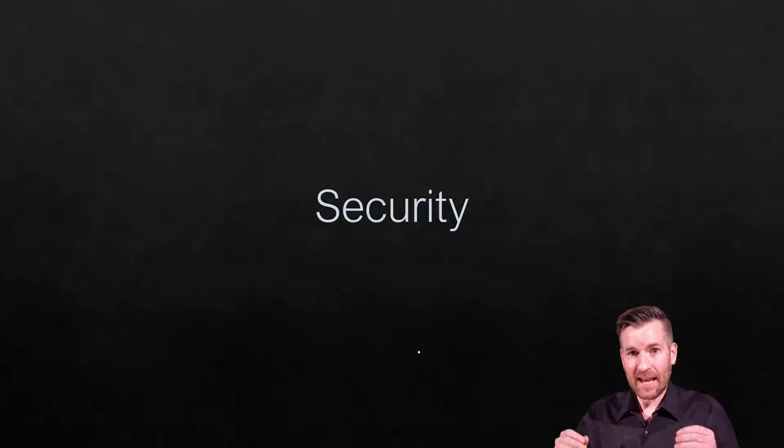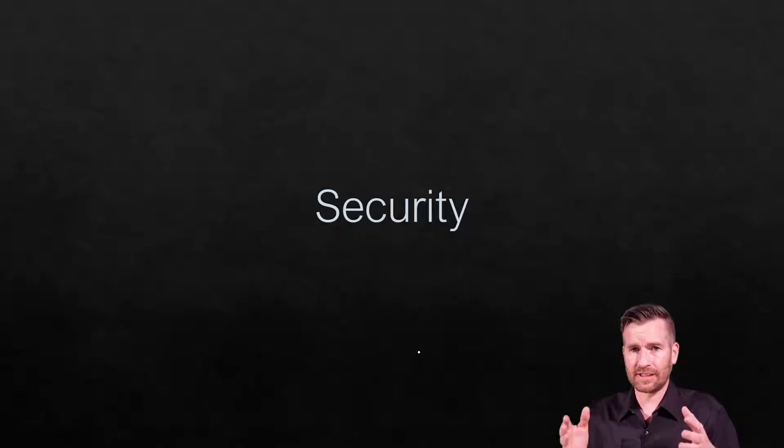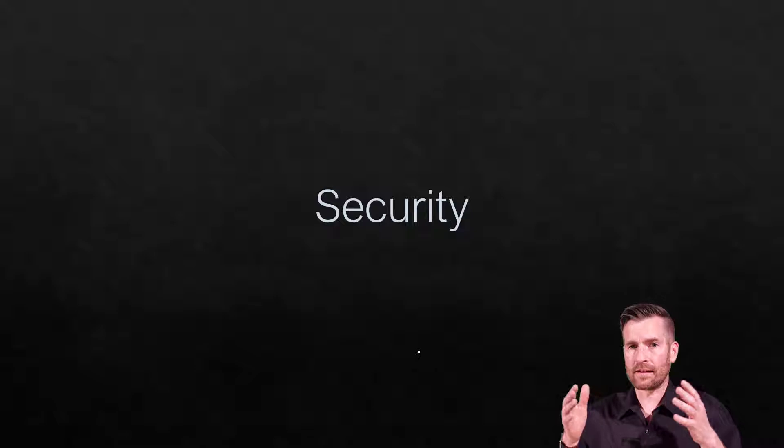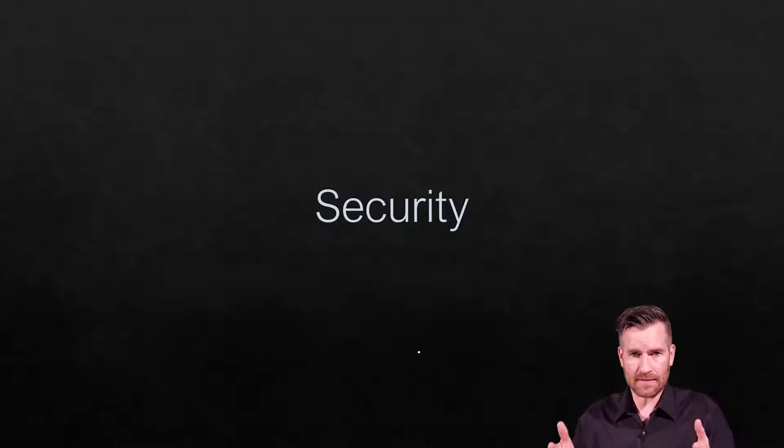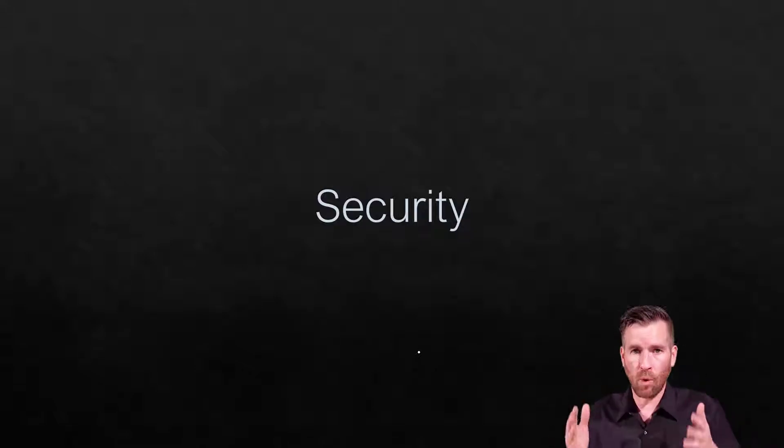Hey Techno Studs, in this module we're going to be talking about security. Even though it's one of the last topics of this course, this is probably one of the most important topics.